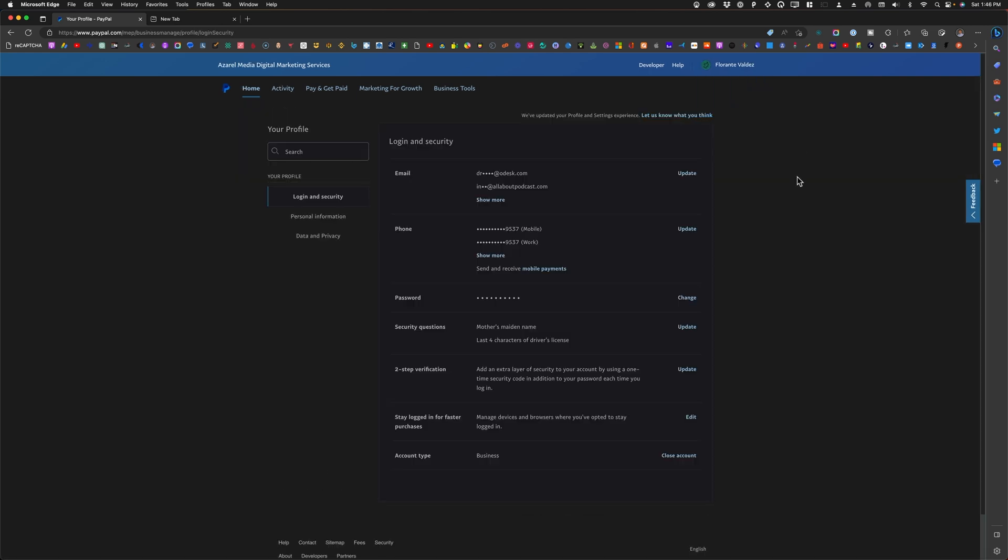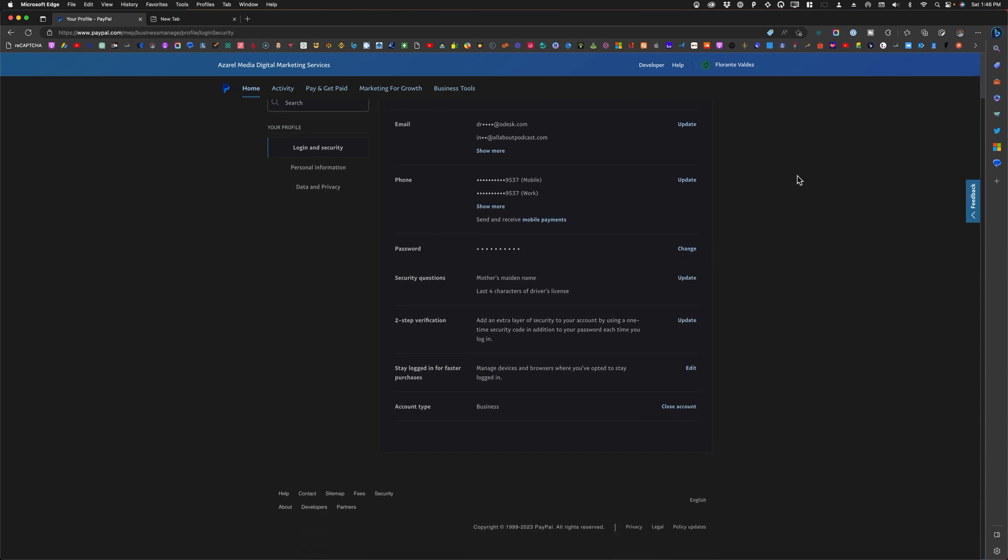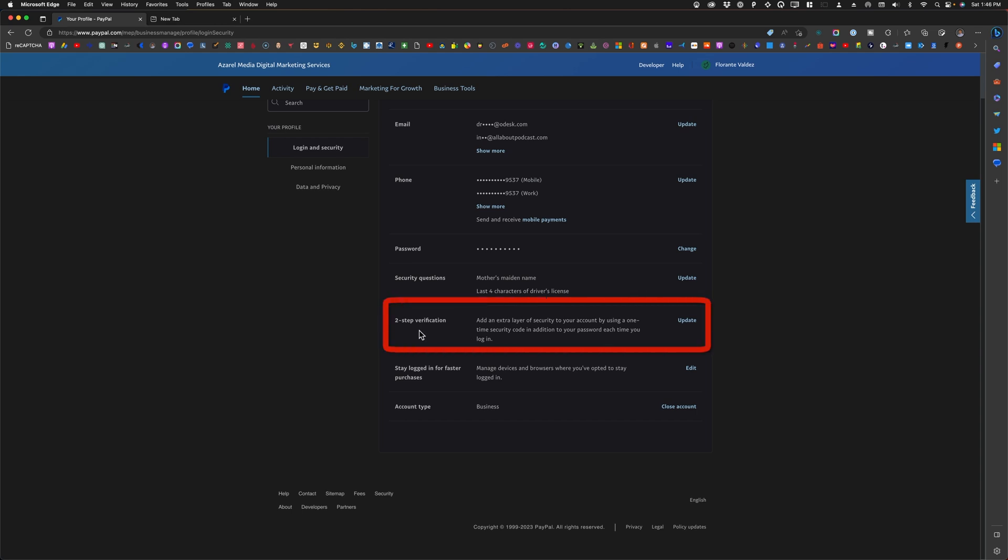In your profile settings you will see different information, but you'll just have to choose login and security under your profile on the left sidebar. In here choose two-step verification then click on update.